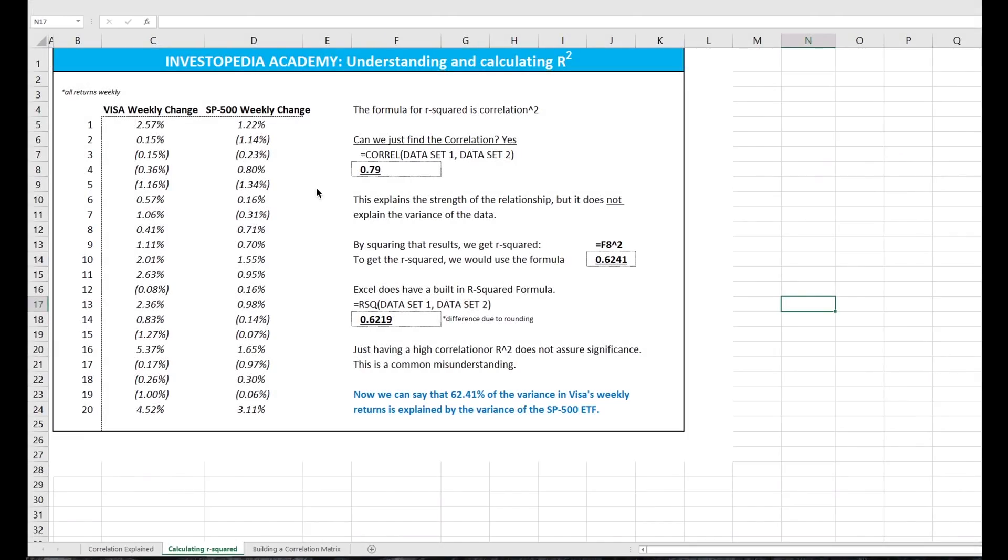Here we've got two data sets, the weekly change for Visa stock and the weekly change for the S&P 500.